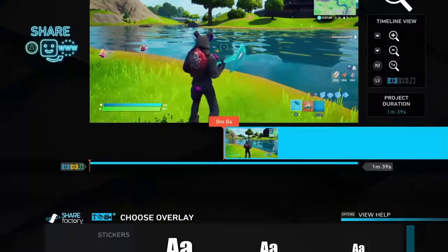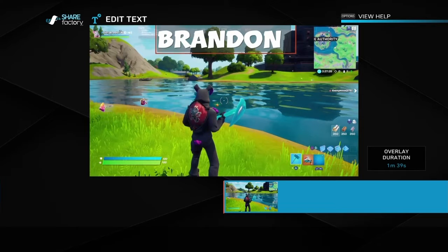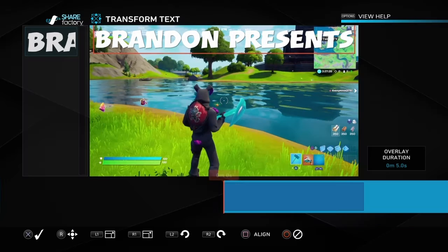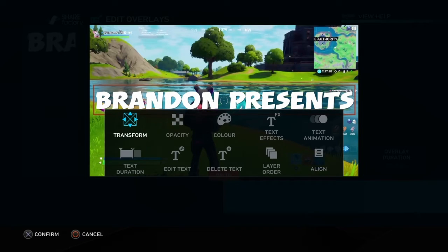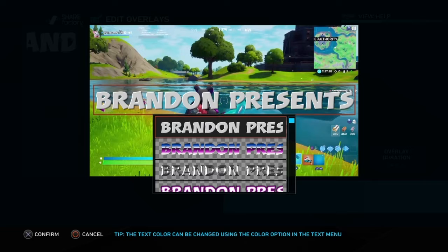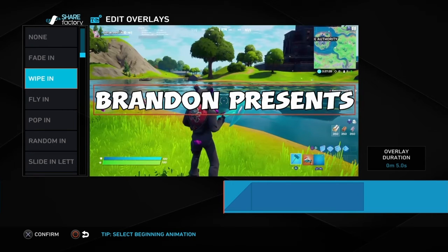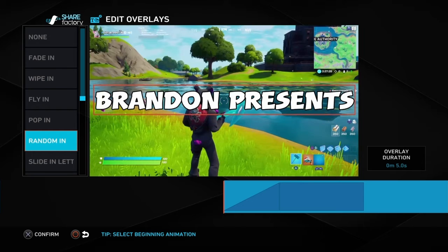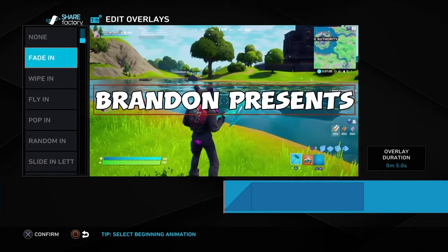Continue, and then what you want to do is add your overlay — any text you want. I'm just gonna go with this text. You can type your name or anything you want at the start of your montage. Put it there. Go to Transform — put it anywhere you want, I'll put it right there. Add text effects — do anything you want, your choice. I'm just gonna do outline. For the beginning animation, you can do fade in, wipe in, fly in, pop in, random in — that's really your choice. I'm just gonna do fade in for this video.